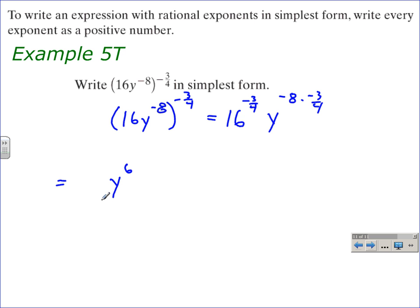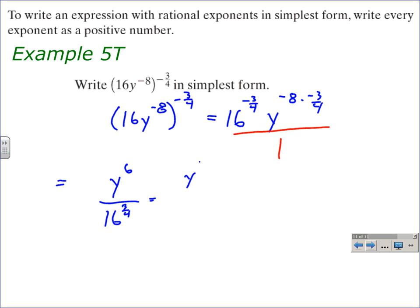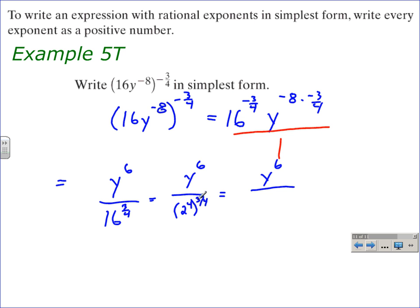16 to the negative three-fourths needs to move from the numerator into the denominator, giving us 16 to the three-fourths in the denominator. The numerator stays as y to the sixth. For the denominator, the number raised to the fourth power that gives 16 is 2, so we write 2 to the fourth raised to the three-fourths power. Multiplying: four times three-fourths gives three, so that's two to the third power, which is eight. The simplified result is y to the sixth over eight.